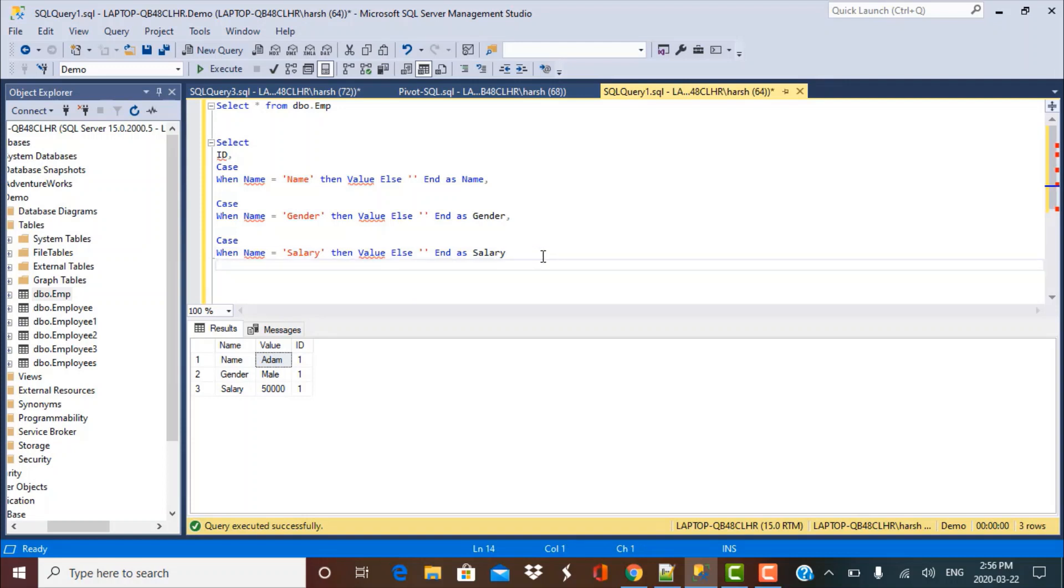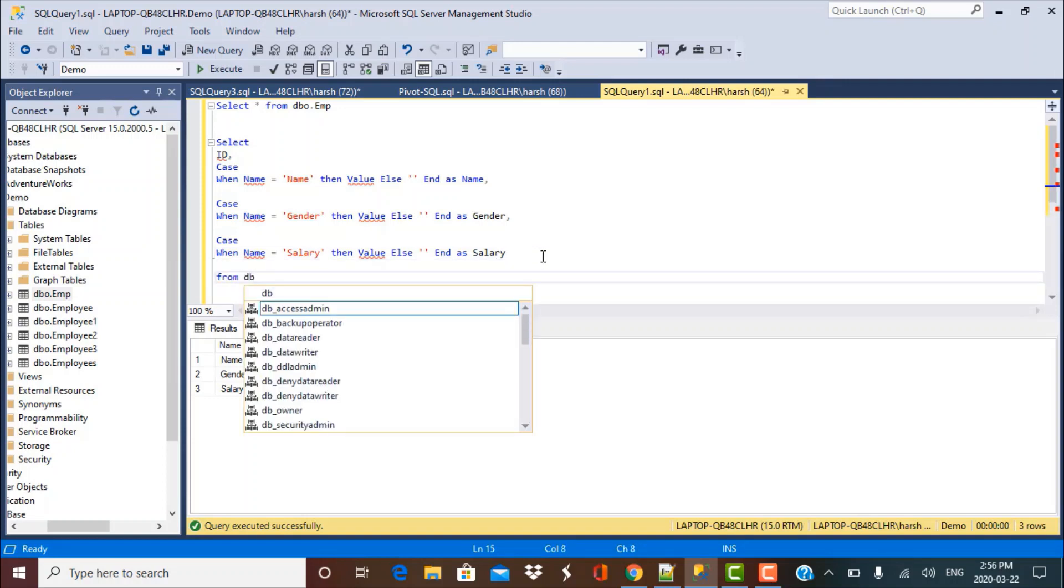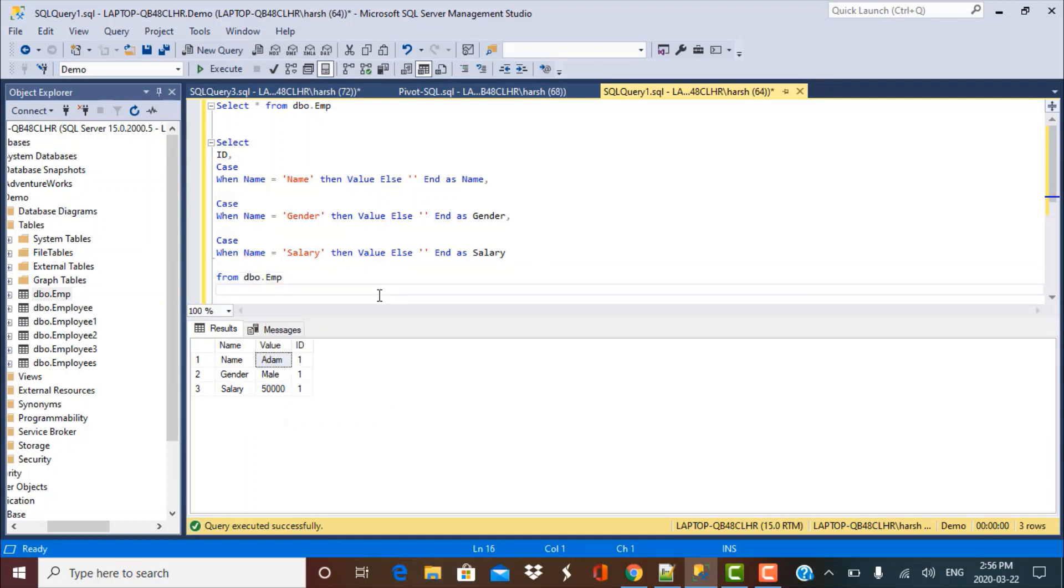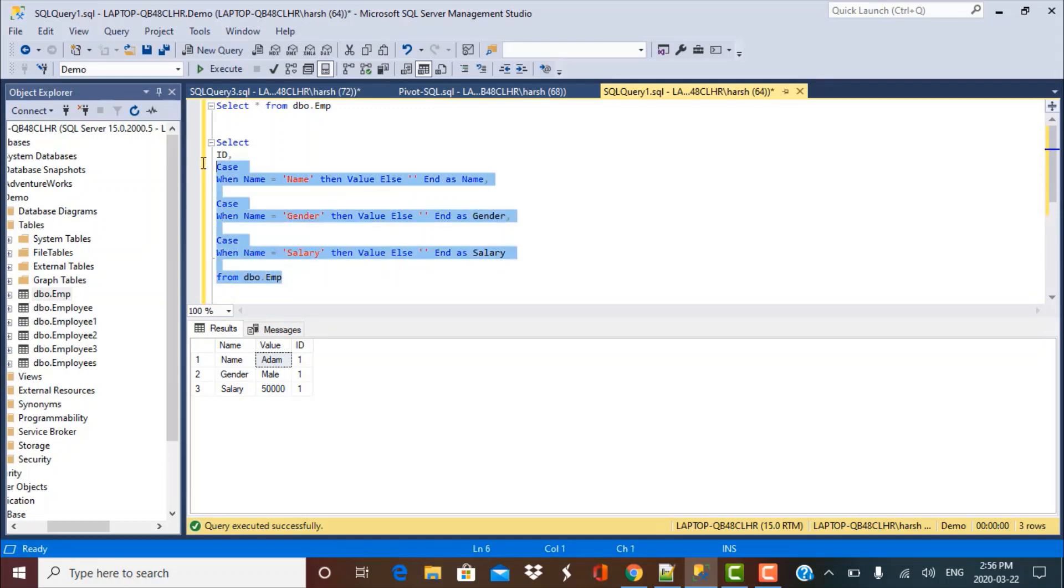And all this data I'm going to fetch from my dbo.EMP table. So now we have created the query with case conditions. Let's see how this query gives the results. So just execute this query.